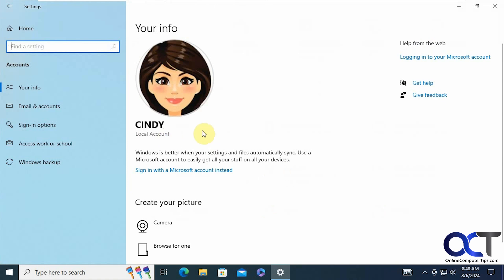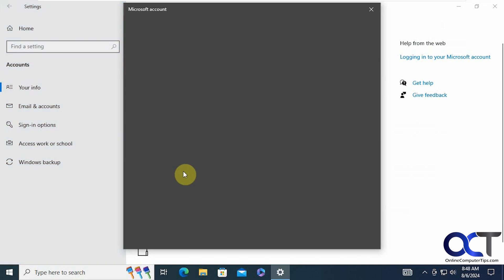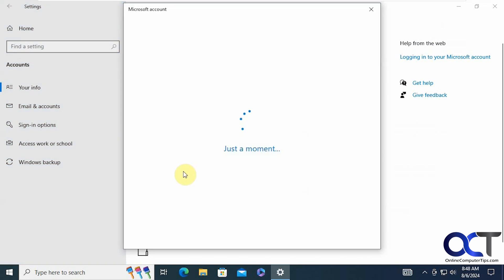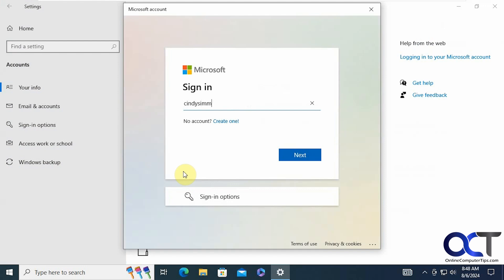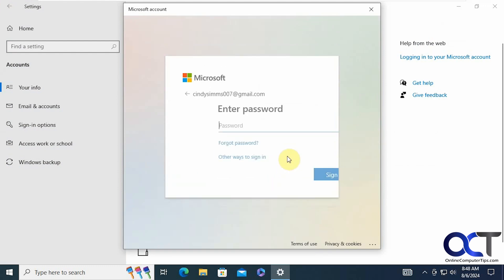And of course, if you want to switch back, all you need to do is click on sign in with a Microsoft account instead. So let's go back. You need your email address that goes with the Microsoft account and the password for your Microsoft account.